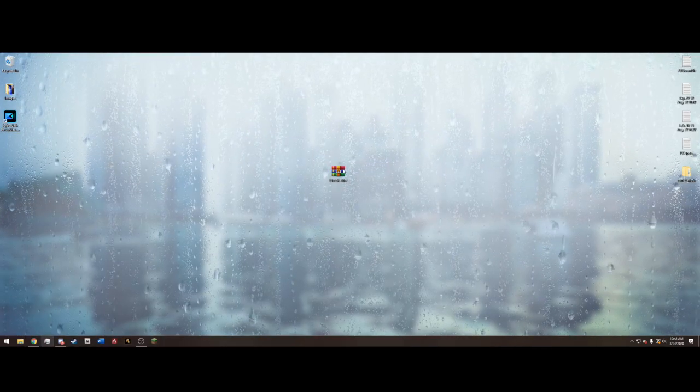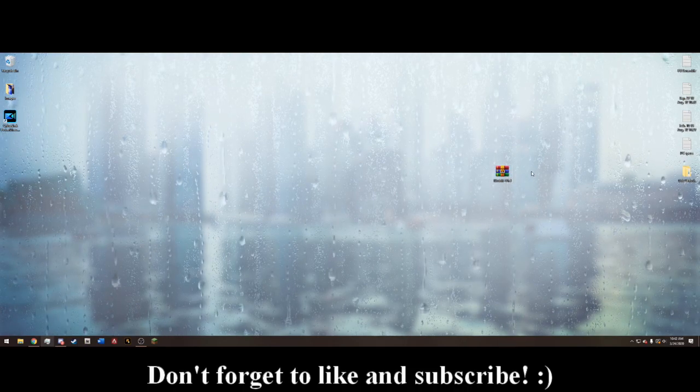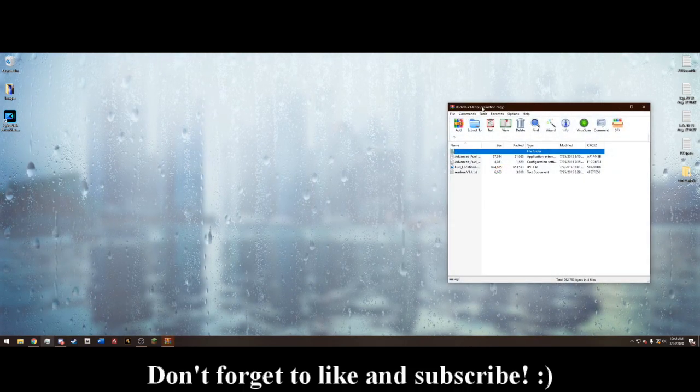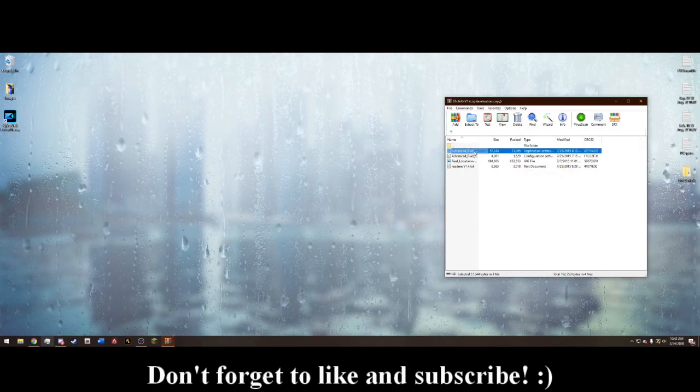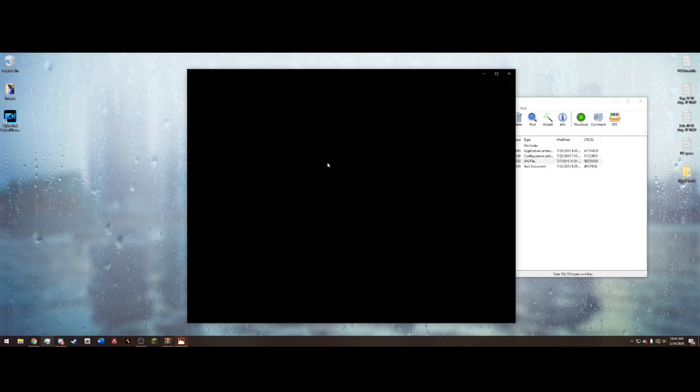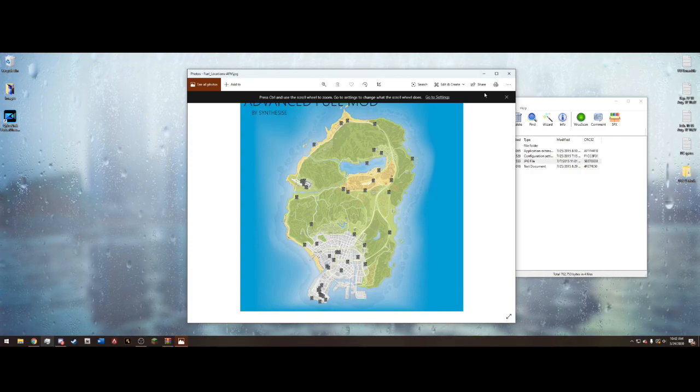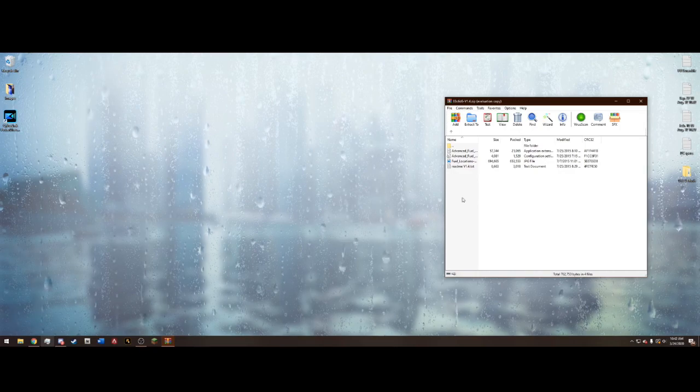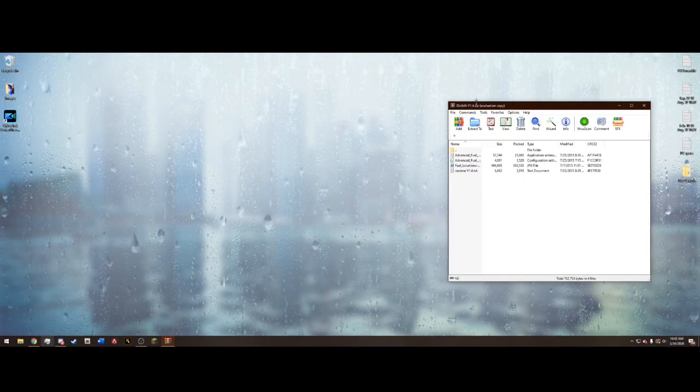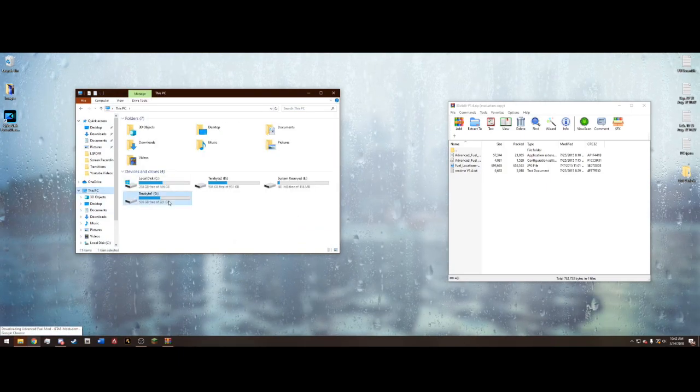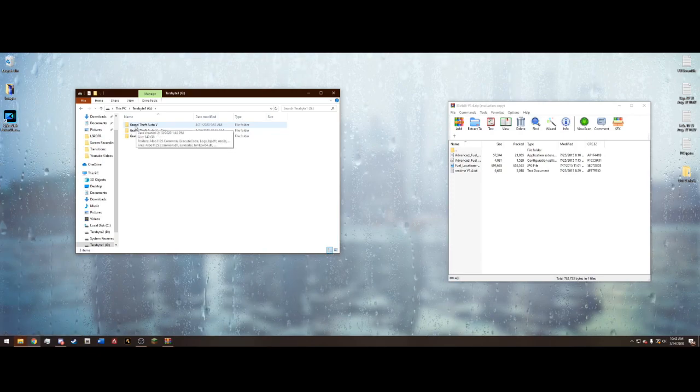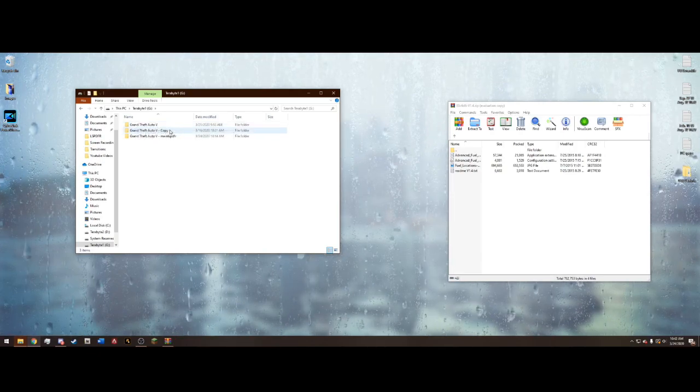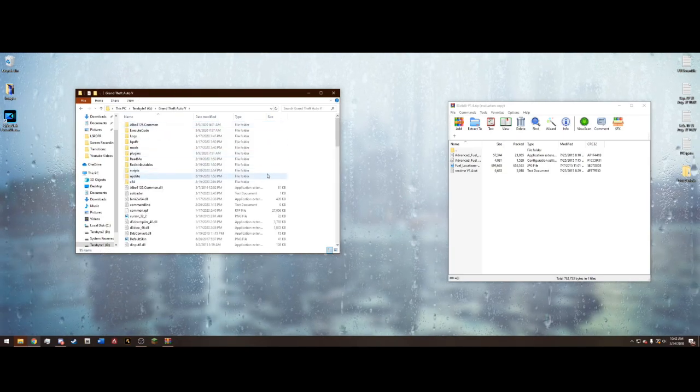Once you get that downloaded, drag it out to your desktop. It's going to have a weird name. When you open this you'll see it contains advanced fuel.dll mod and settings.ini, and we also have a map with the fuel locations. We can see this in game. Now navigate to your Grand Theft Auto main directory which mine is in my G drive. Remember it's your main directory, Grand Theft Auto 5, not dash copy or anything else.